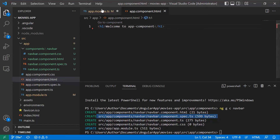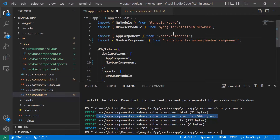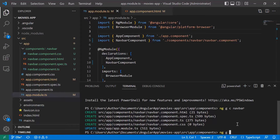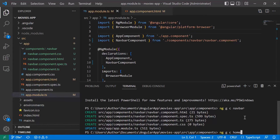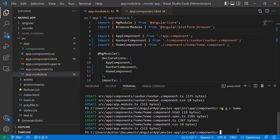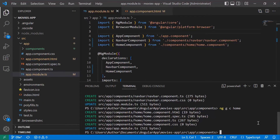Now let us create the second component — the home component — using ng generate component home. The component was created. Now let us create the footer component with ng generate component footer.